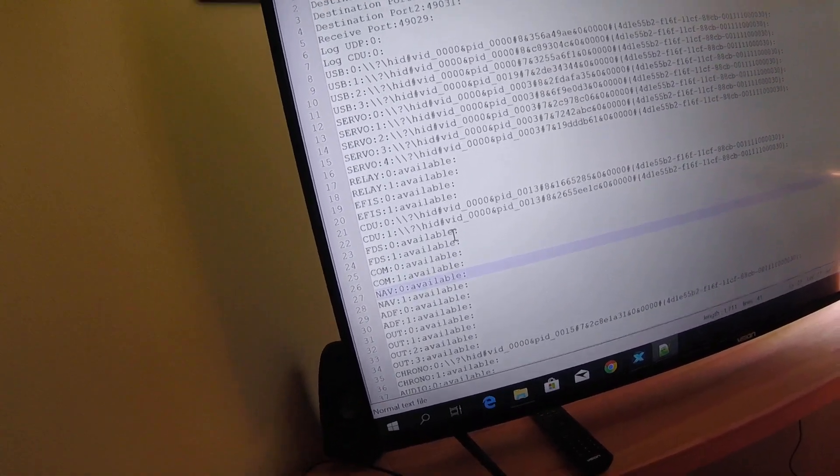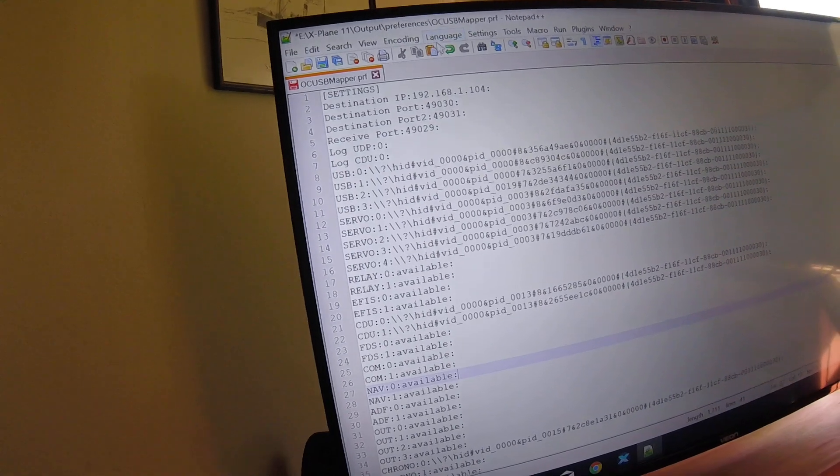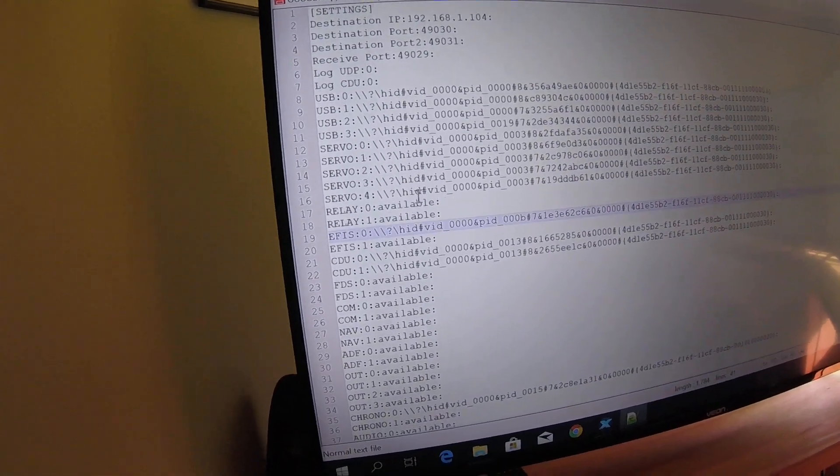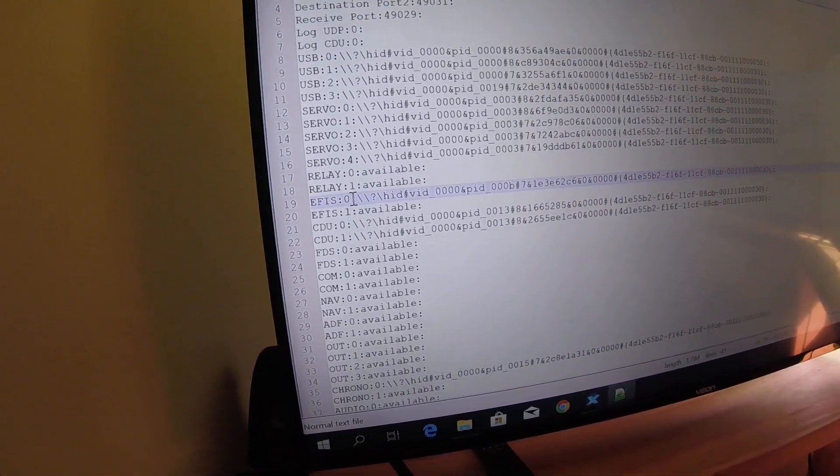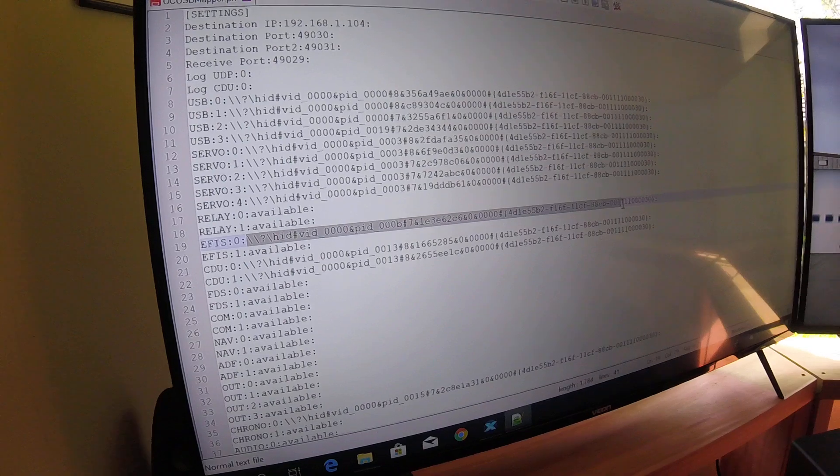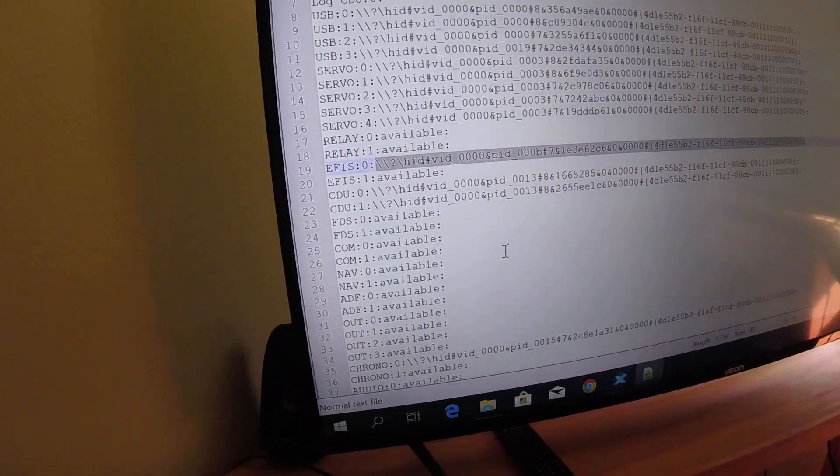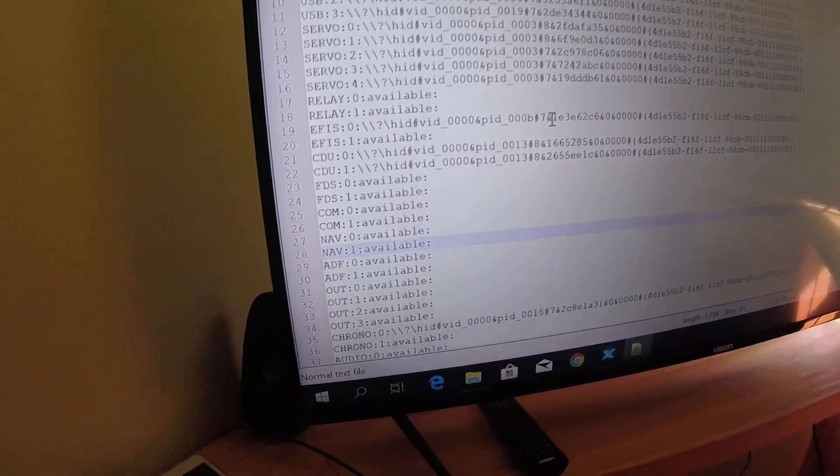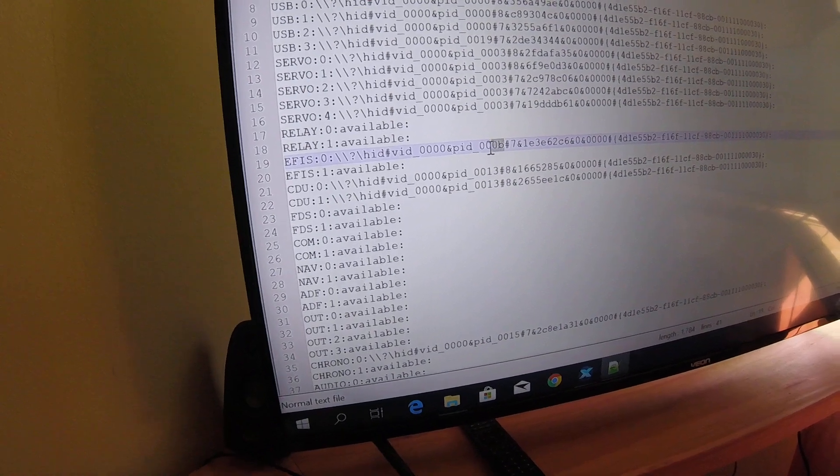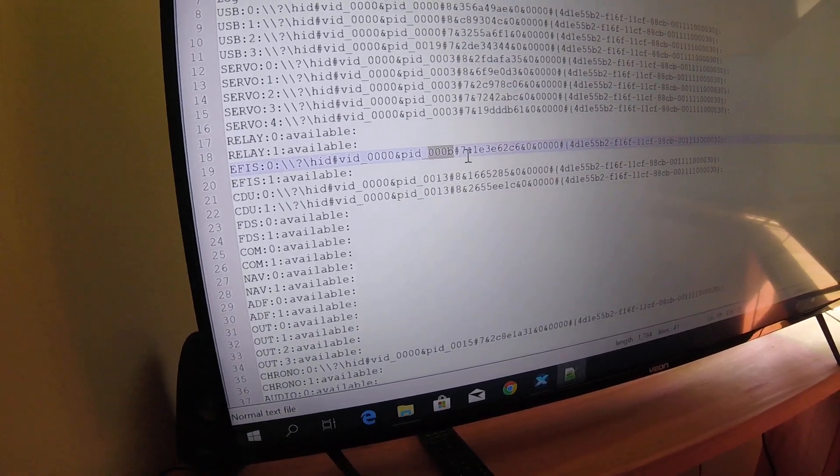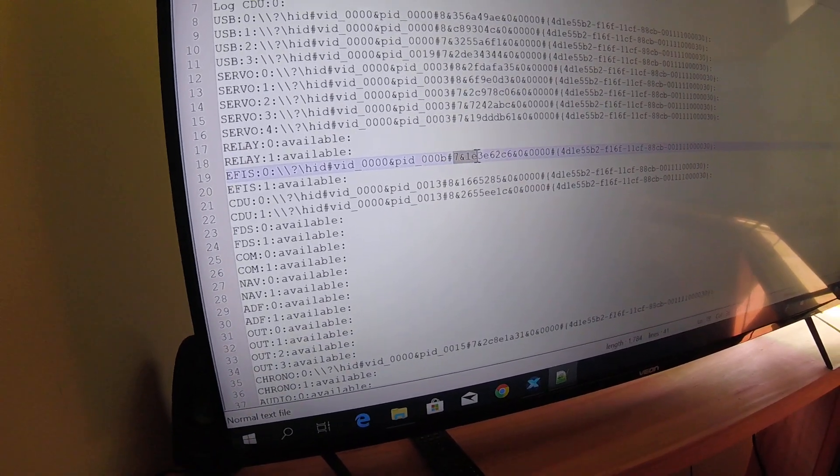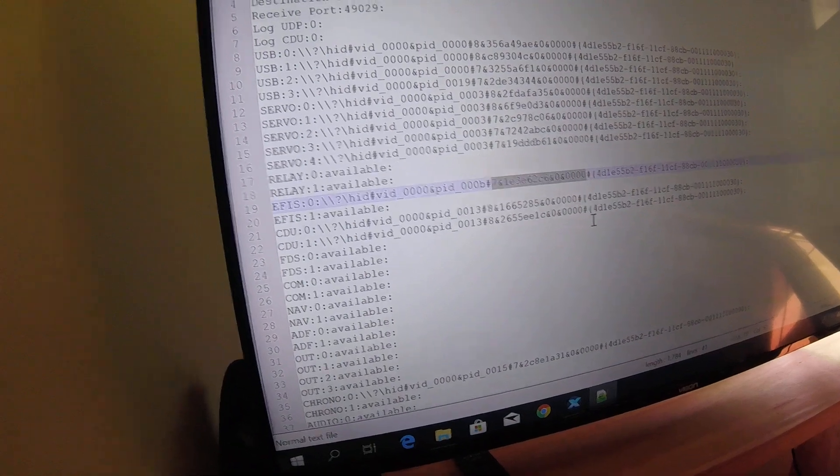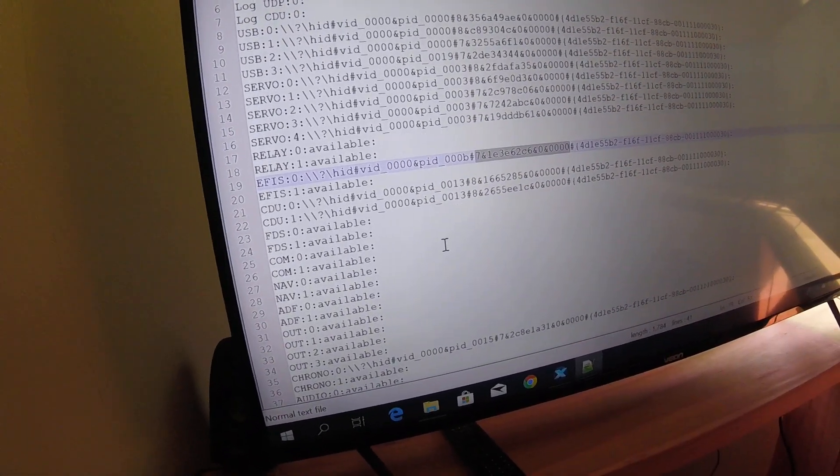And you start up X-Plane, and what will happen is it will create a line like this, which is basically saying that this EFIS, which is a hex 00B, that lives at this port here, is going to be the captain's EFIS.